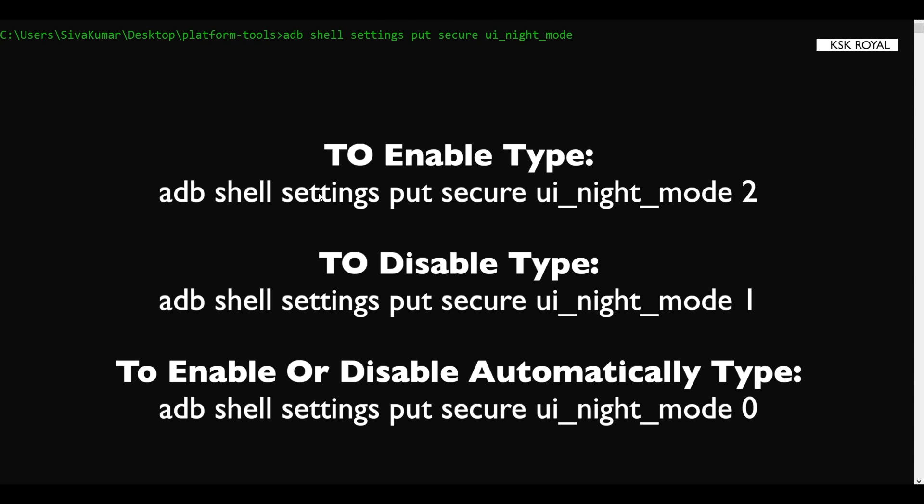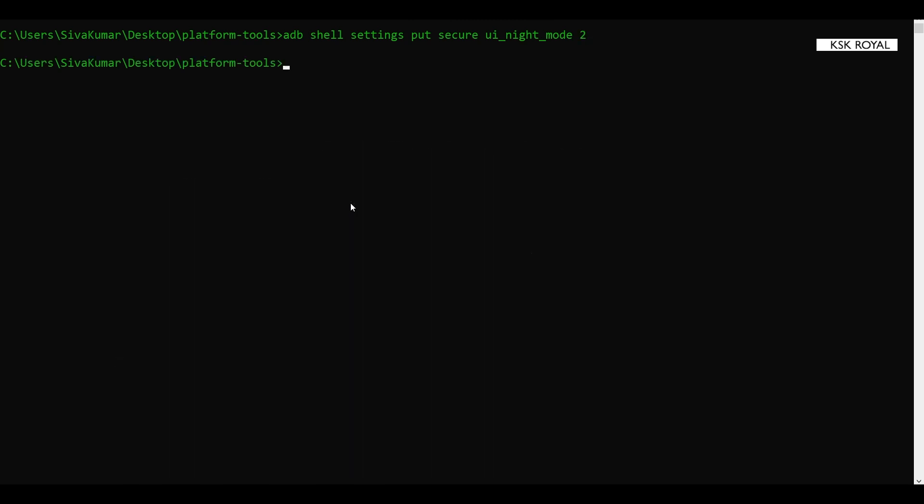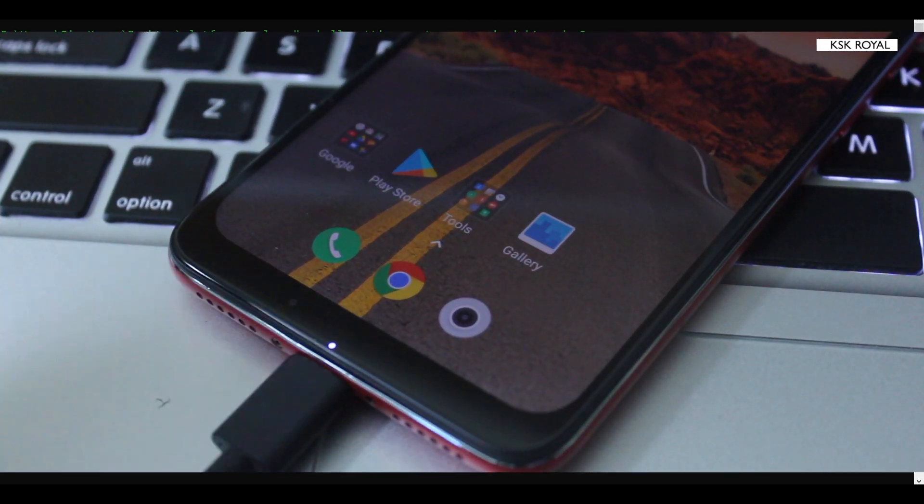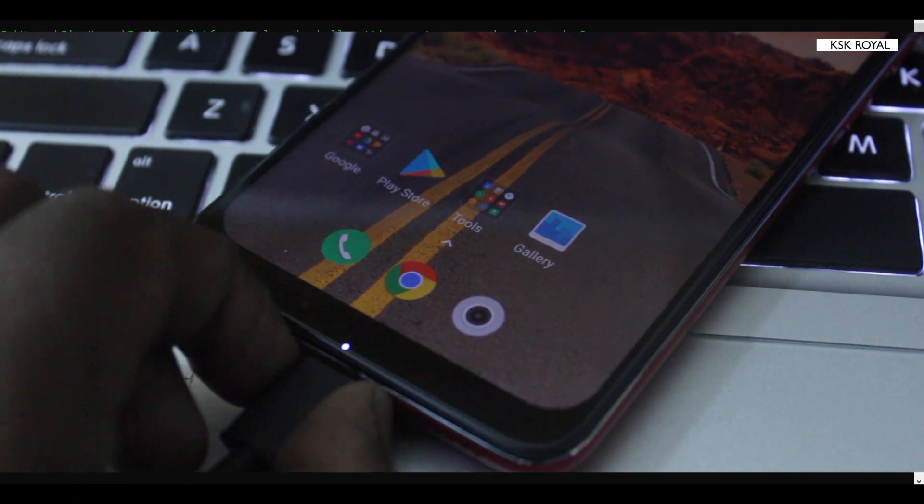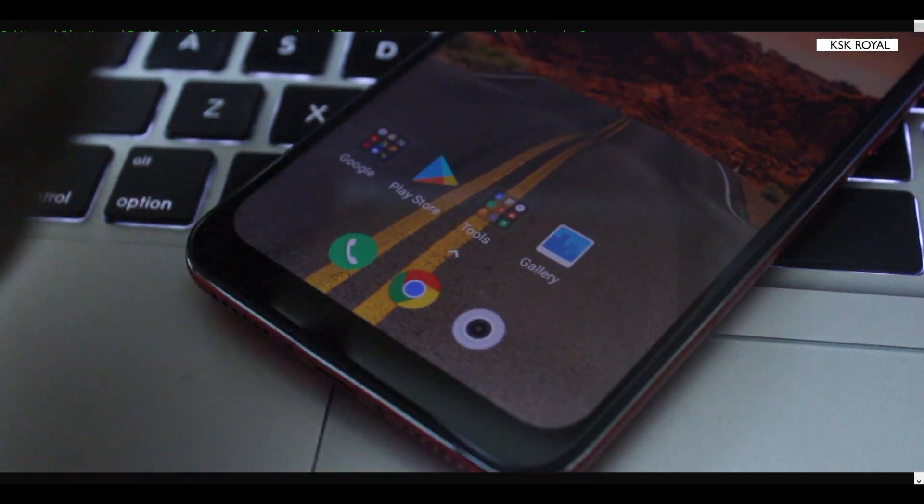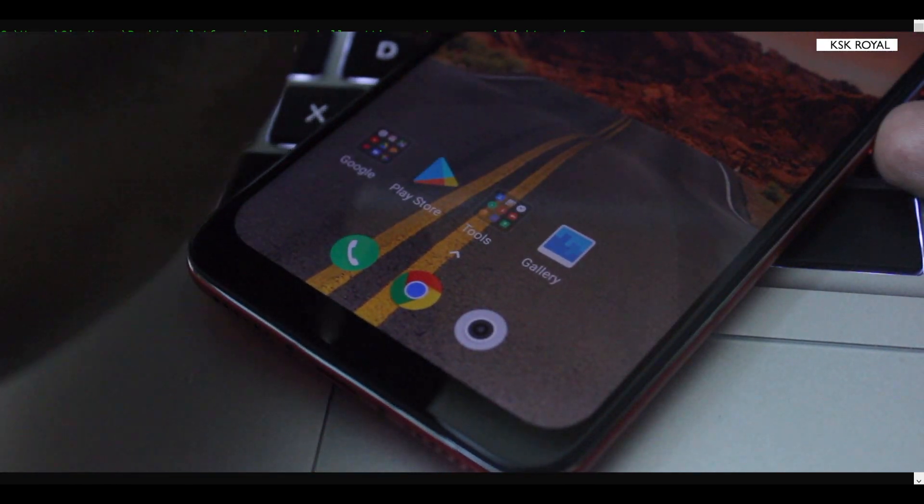If you type two, the dark mode will be enabled permanently. There will be no dark mode button appeared inside the display settings, but it will be enabled. I'm gonna enable the dark mode right now by typing the number two and then press the return key. As soon as I press the return key, now we have successfully executed the command. I'm gonna take the USB cable and restart the phone.